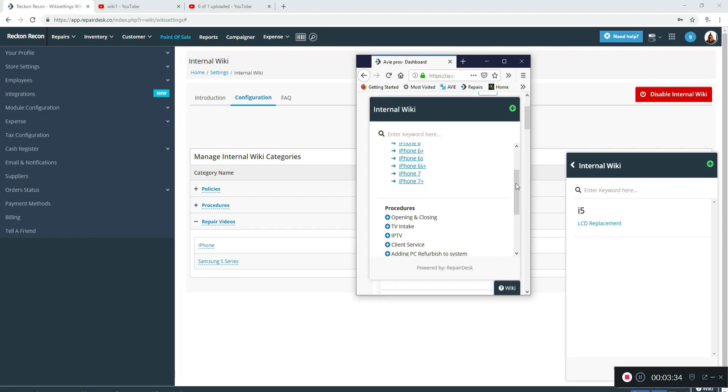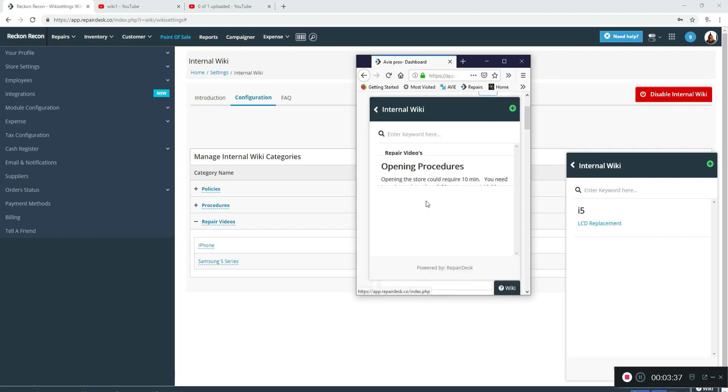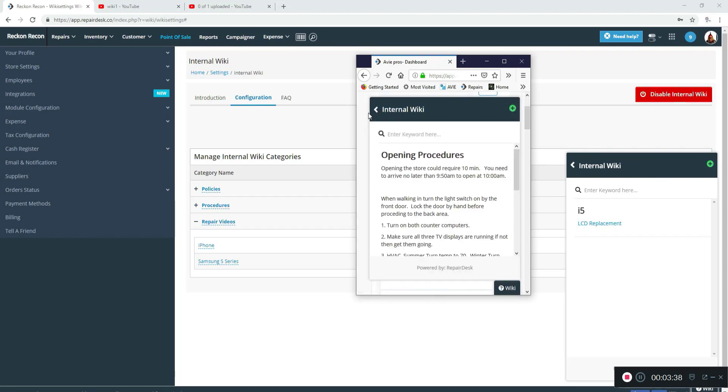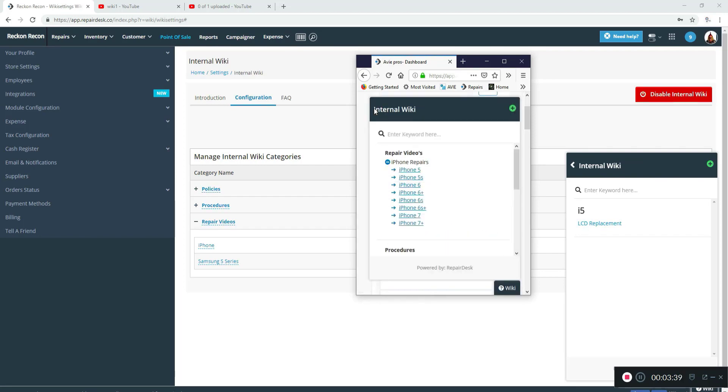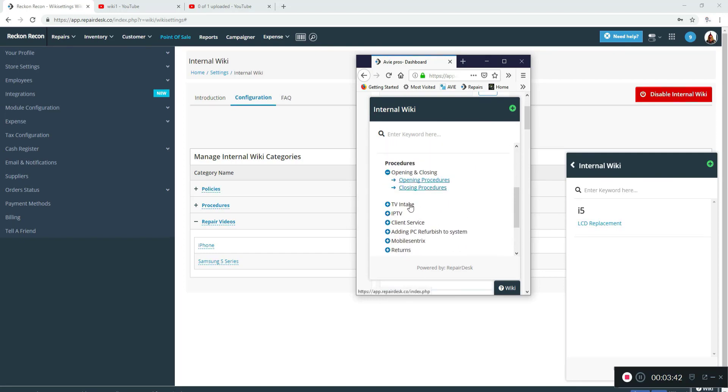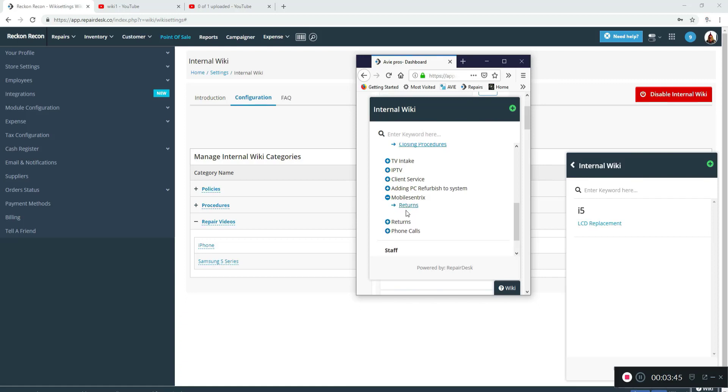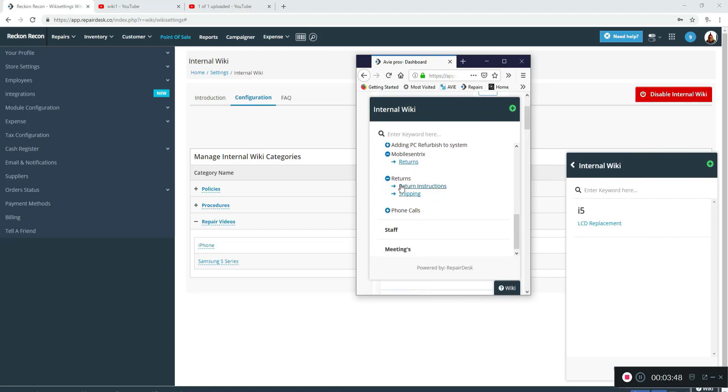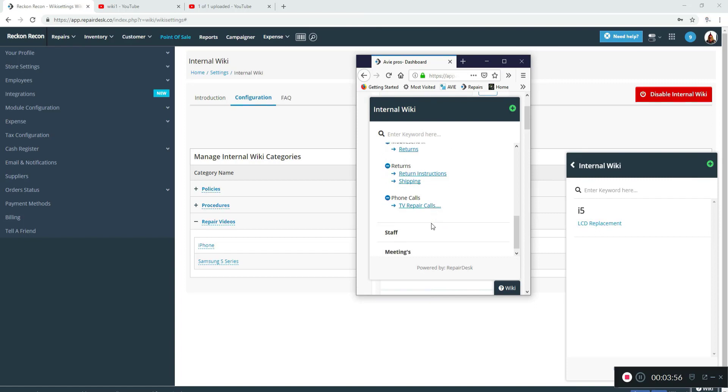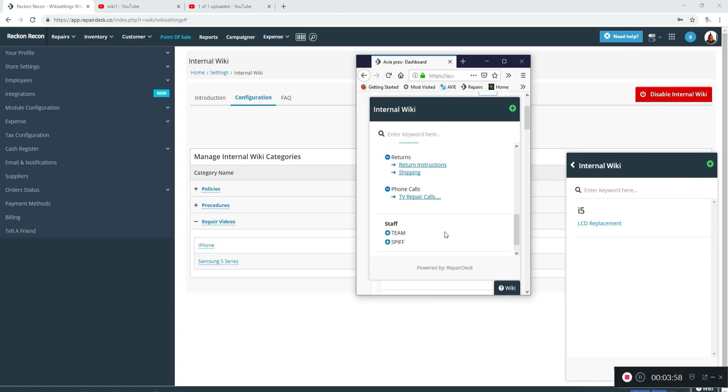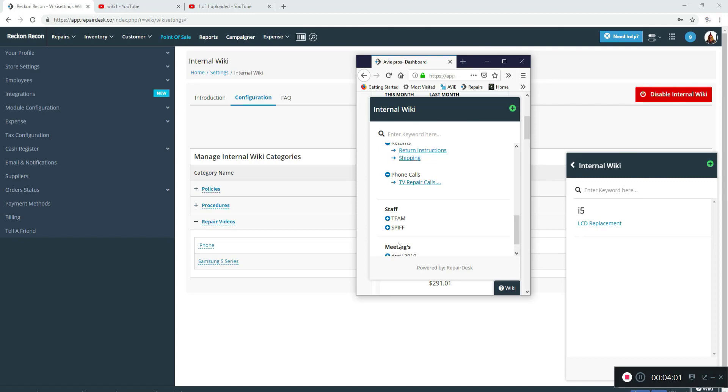Then we have one for procedures, you know, opening and closing, just written out, different things, Mobile Sentrix returns. I have one returns, return instructions and shipping. Phone calls—this is how to take TV repair calls over the phone.